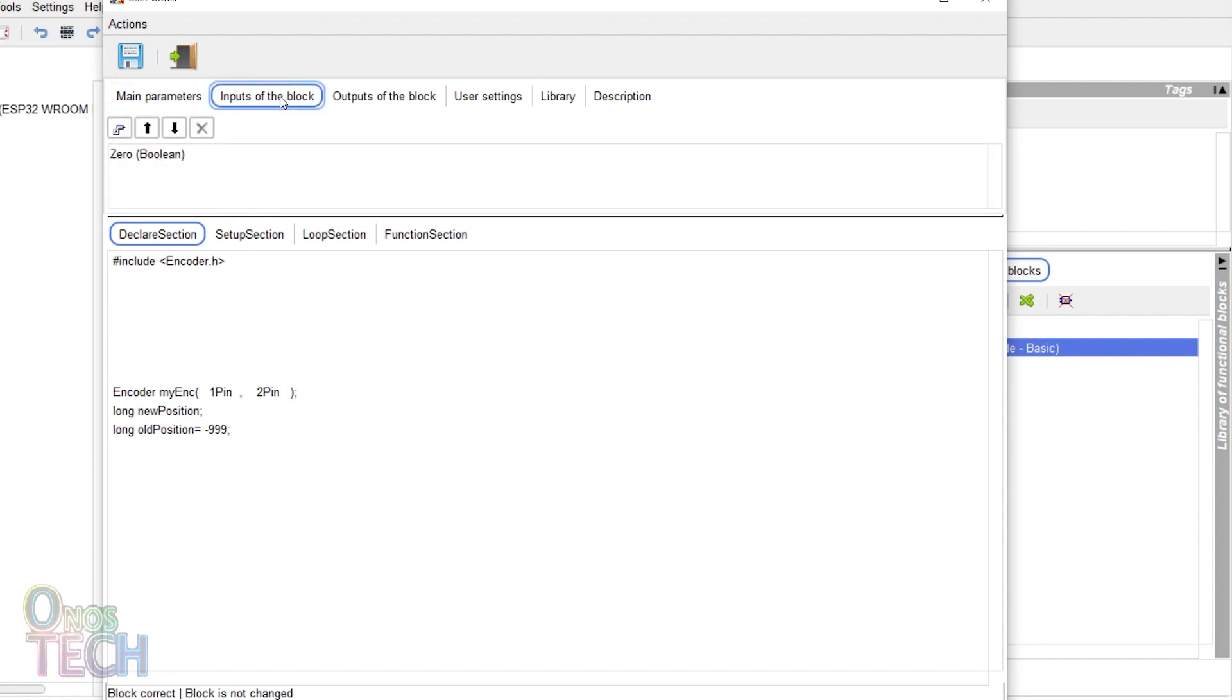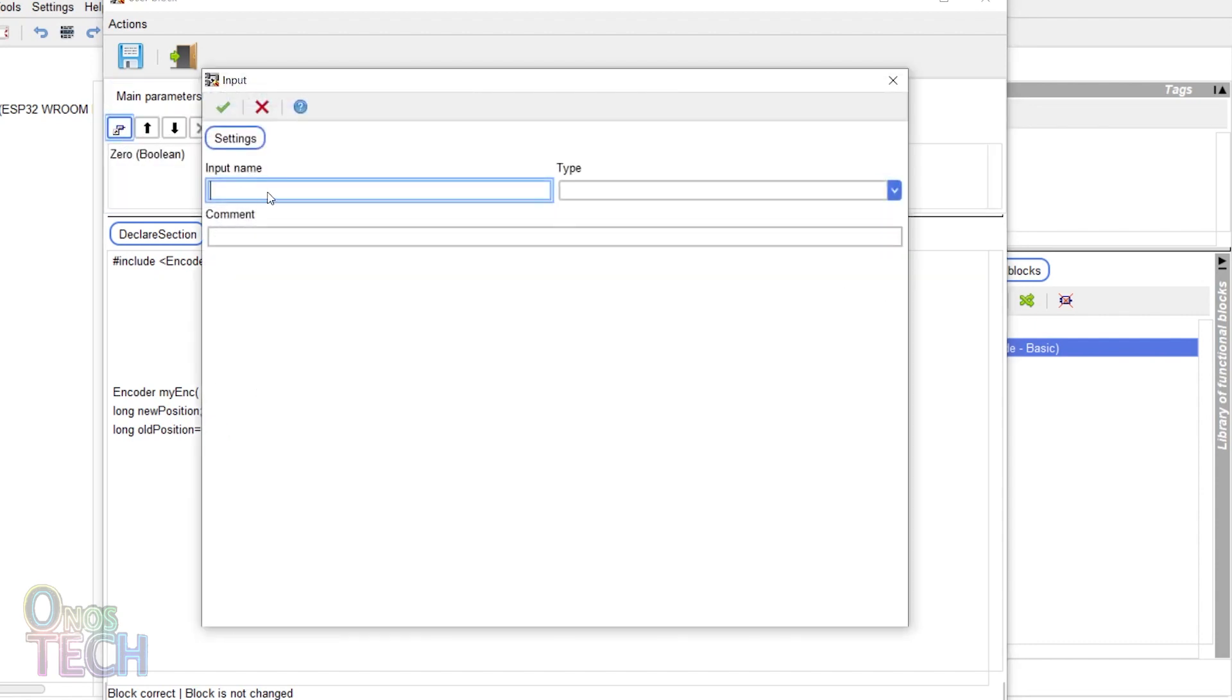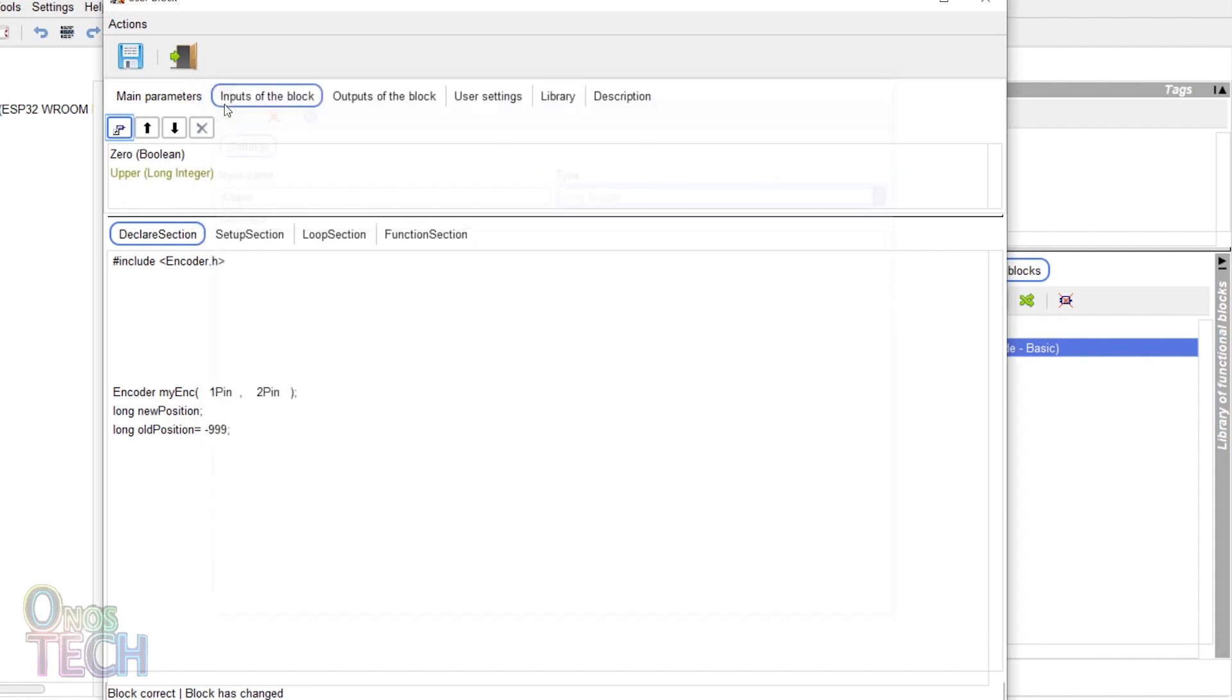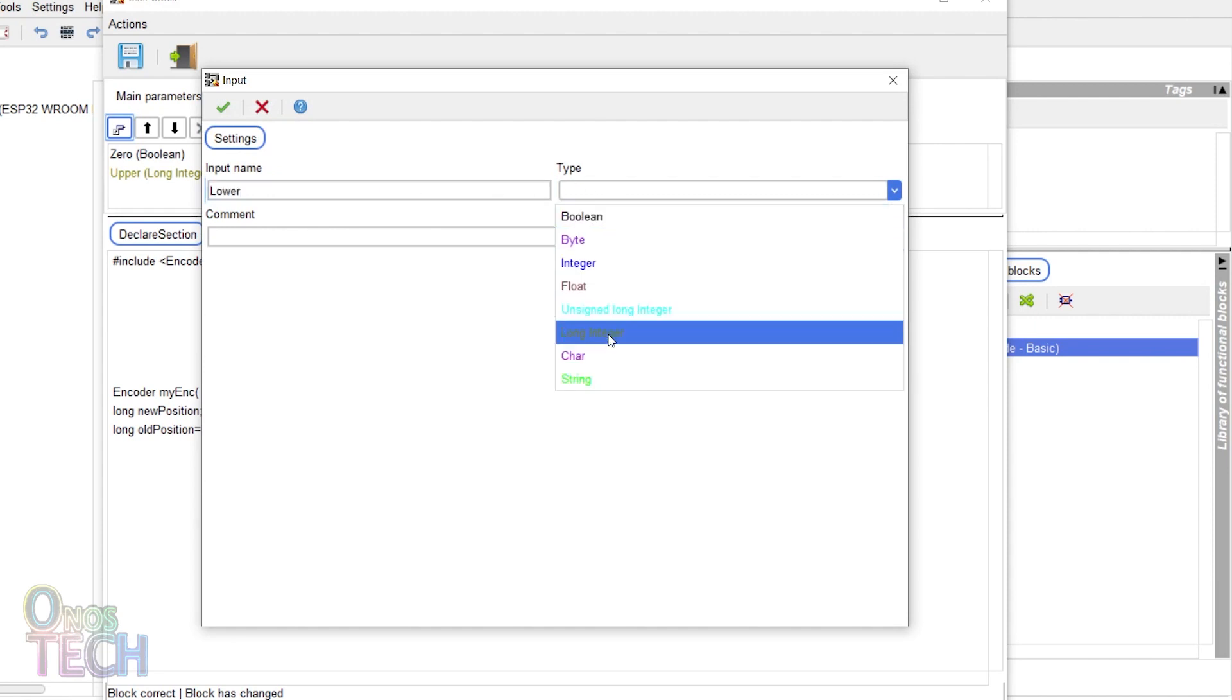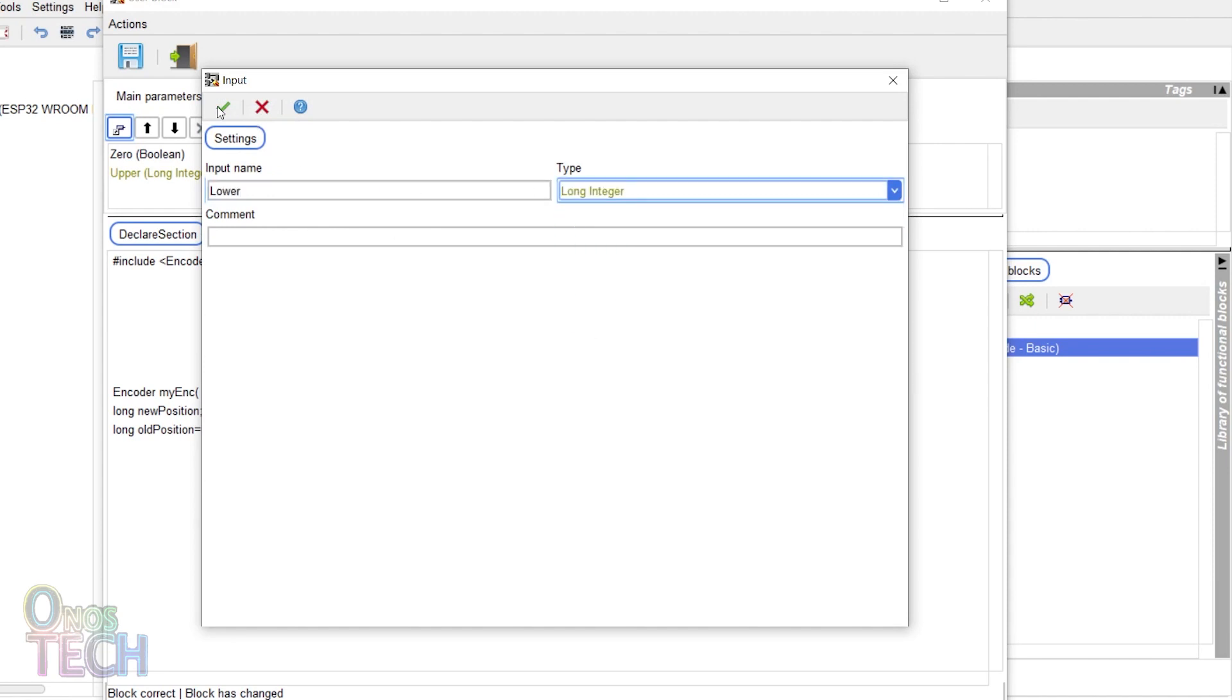Click on the input of the block tab. Add an input name of upper and select the long integer type. Also, add a lower input with the same integer type.